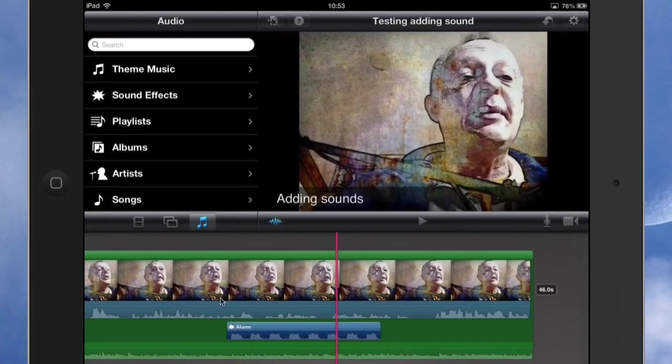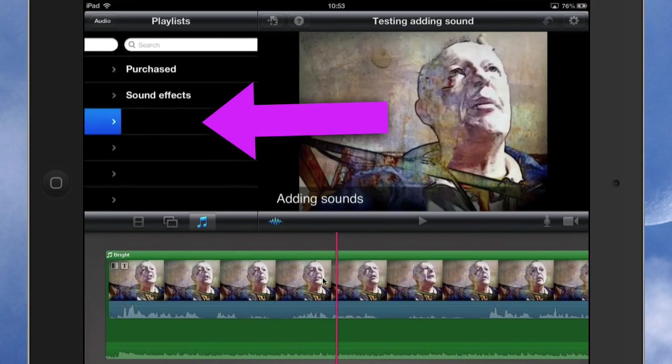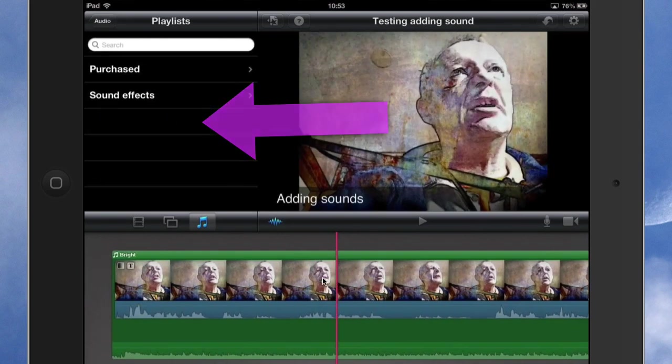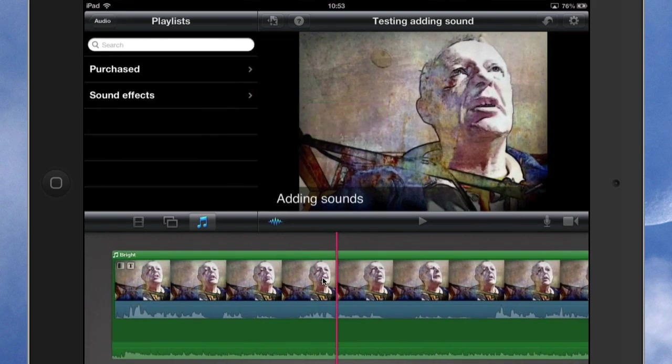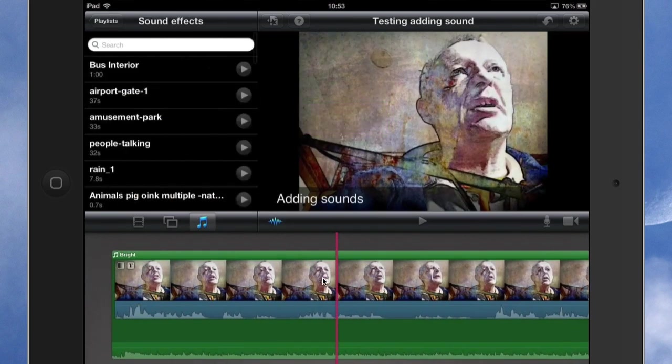So here we are in the iPad now, and I'm going to go into playlists. And there you go, I've got my sound effects in there, look. So these are the sound effects that I've got in the playlist within iTunes on my Mac, and I've got them available now to use here.